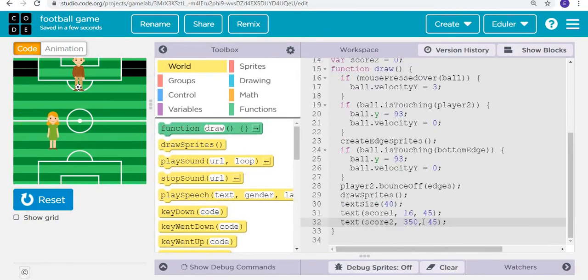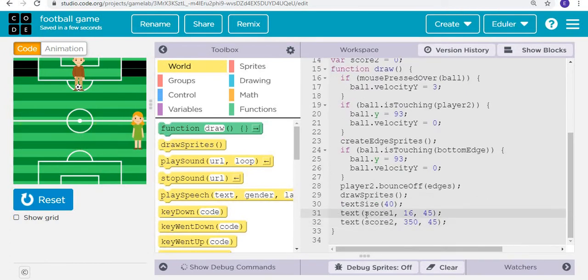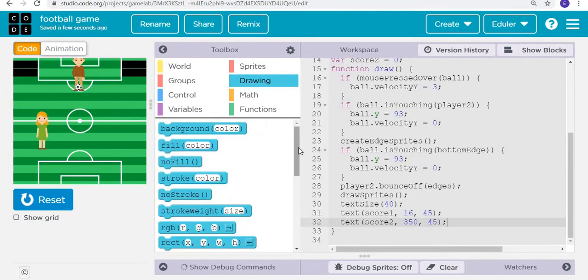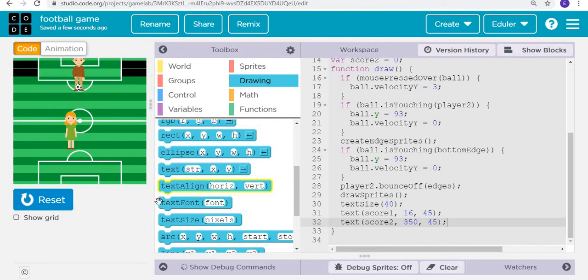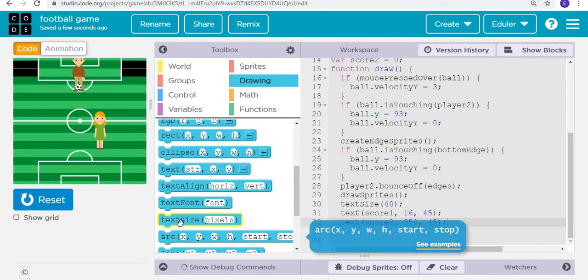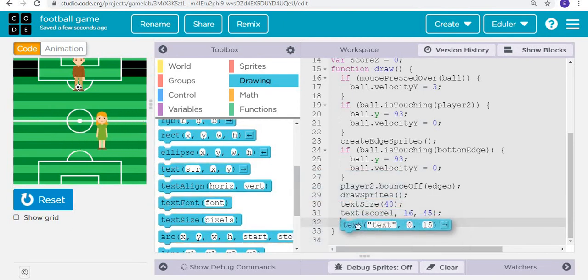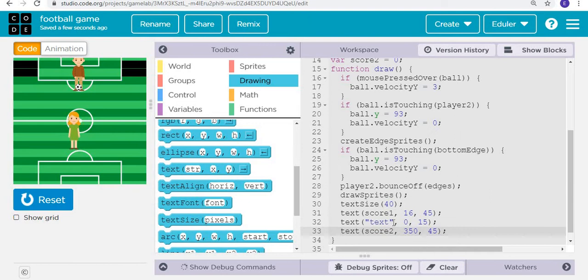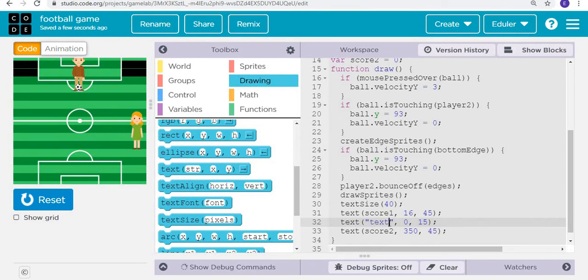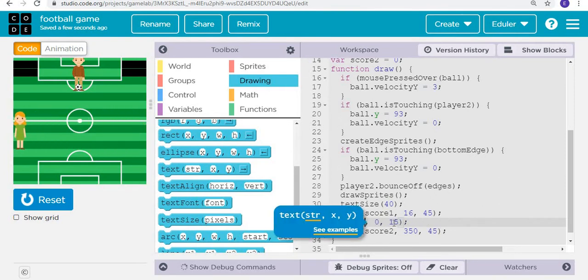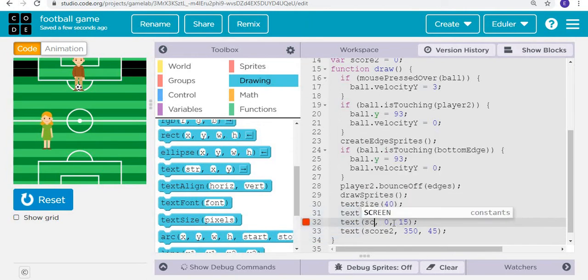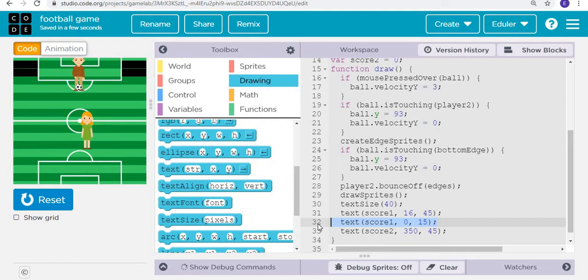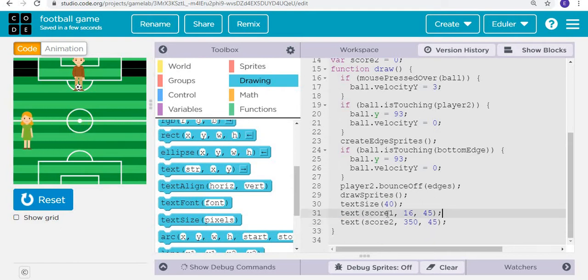Text is going to be, remember, whenever we add a new text, it always comes with a command. We don't want that, so what we will do is remove this all and simply write here score one. I hope that's pretty clear what we're going to do.